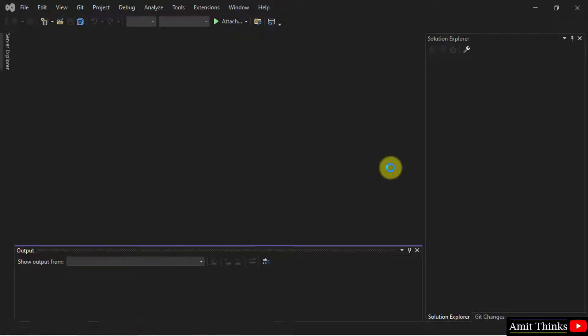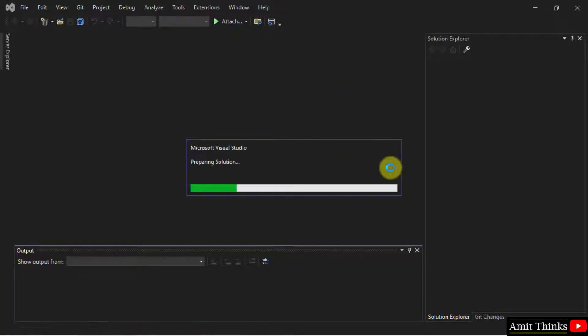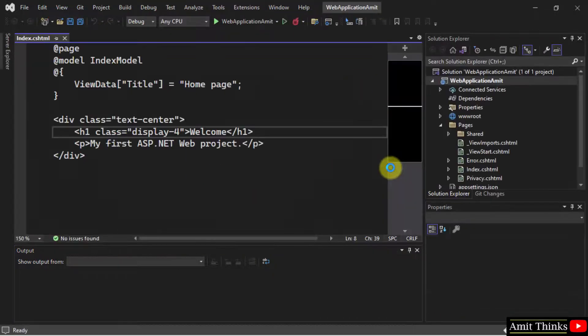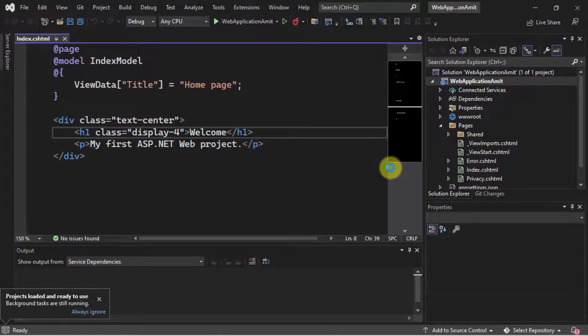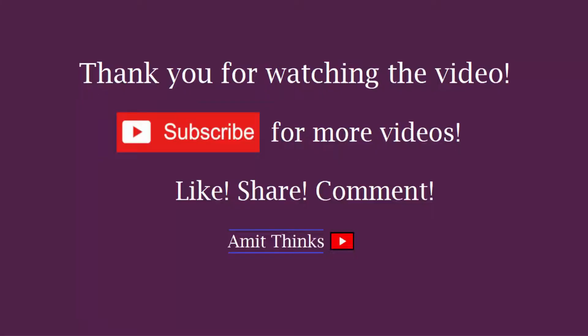So guys, in this video we saw how we can easily enable dark theme on Visual Studio 2022. Thank you for watching the video.